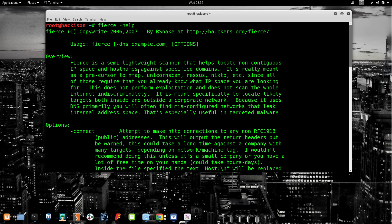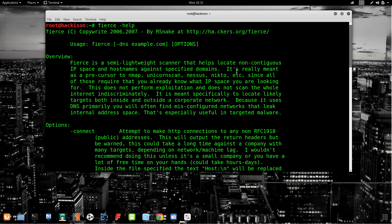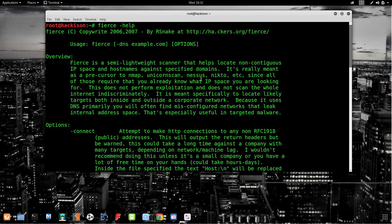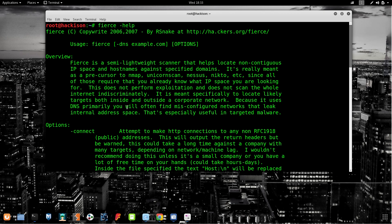Fierce is a semi-lightweight scanner that helps you to locate non-contiguous IP space and hostnames against specific domains. You can get some hidden subdomains easily through this Fierce tool. It's really meant as a precursor to nmap, Unicorn NSS, NICTO, etc., since all of these require that you already know the IP space you are looking for. This tool does not perform exploitation and does not scan the whole internet.